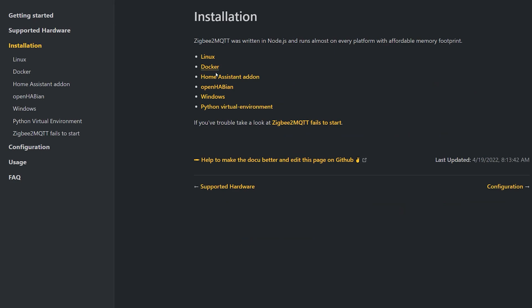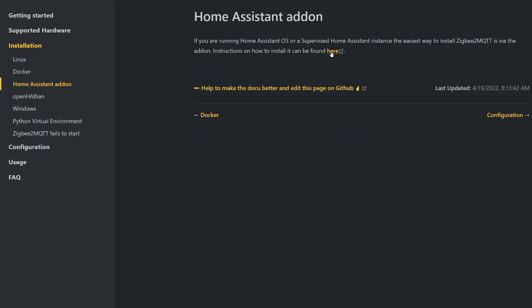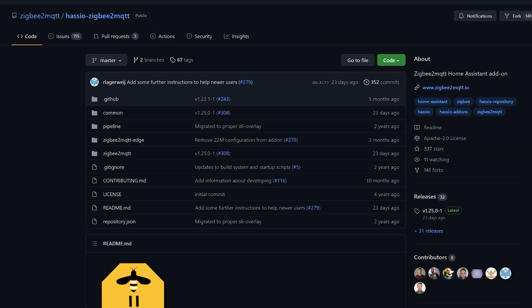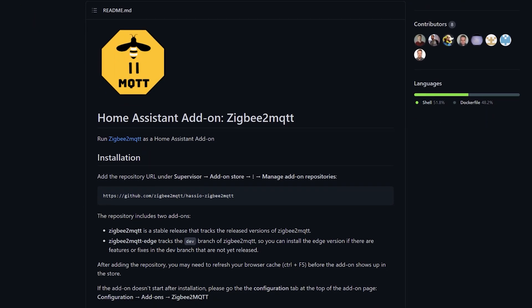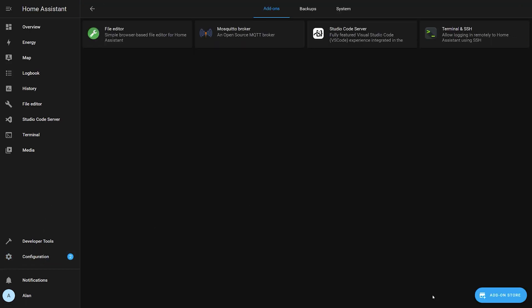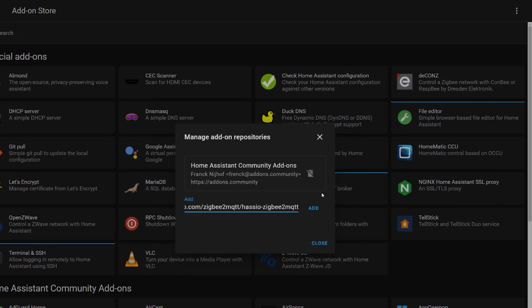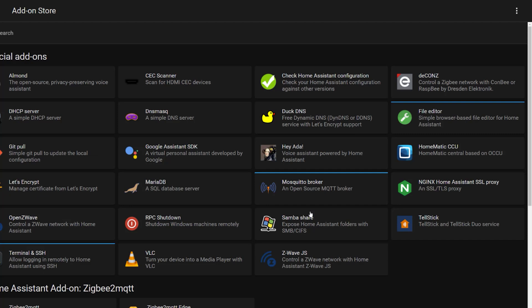Welcome back. Now that we have the MQTT broker installed and connected to Home Assistant, we can install the Zigbee2MQTT software. The first method is the Home Assistant add-on — this is the most popular way and what I'd recommend if you're using the Home Assistant operating system or the supervised version. Zigbee2MQTT is not an official Home Assistant add-on, so we need to manually add it as a third-party add-on. You can find these instructions on the Zigbee2MQTT website. From there, go to the Zigbee2MQTT add-on GitHub page and copy the URL. Switch back to Home Assistant, navigate to the add-on store, click the three dots in the top right corner, click repositories, paste the URL, and click Add.